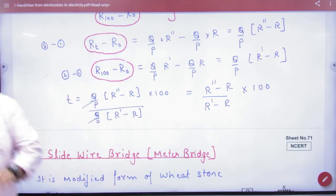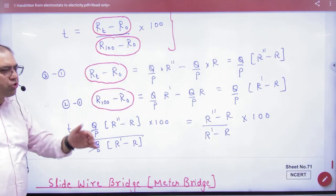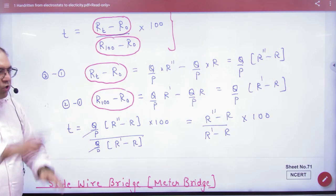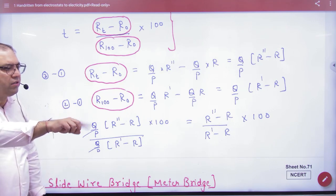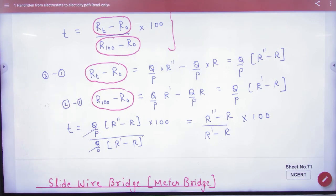There is an experimental question here. We have already done the numericals. R of T is equal to R0 times (1 + alpha times T). The numericals are done.